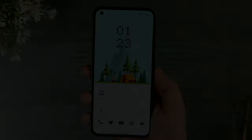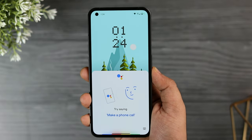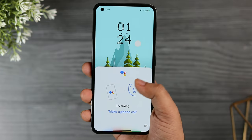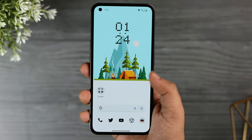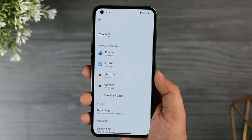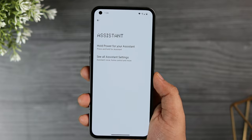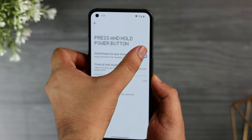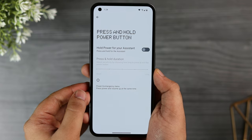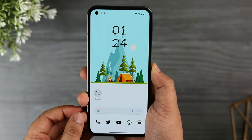By default, pressing and holding the power button activates Google Assistant instead of showing the power off menu. To fix this, go to settings, select apps, then select assistant. You will see the option called 'hold power button for assistant' — it is enabled by default, so just turn it off. Now whenever you long press the power button you will get the power off menu.